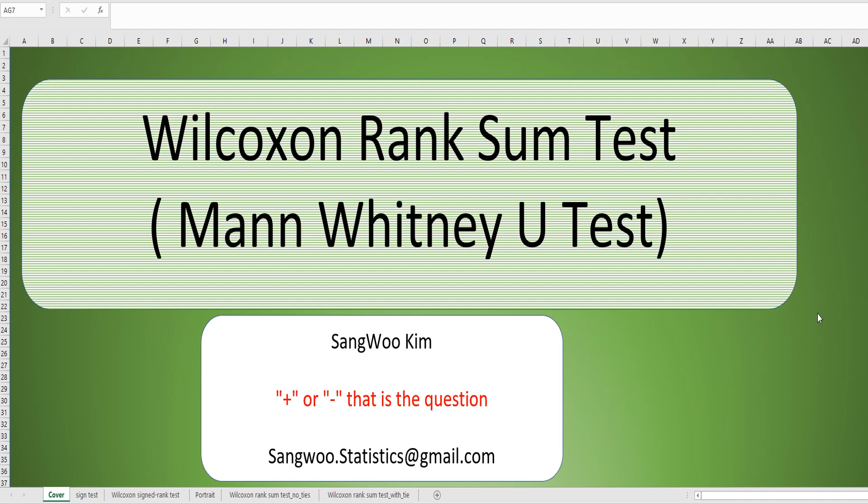Hi everyone, I am Sang Kim. In this video, I would like to show you how to do Wilcoxon rank sum test.